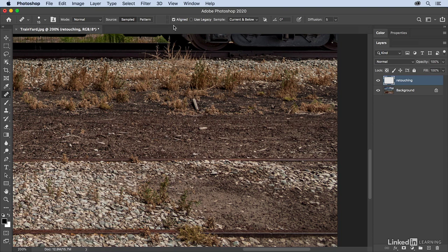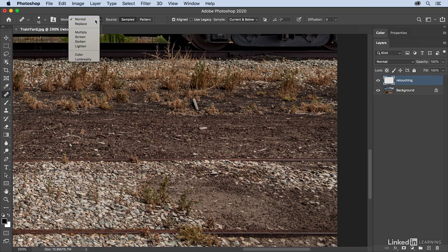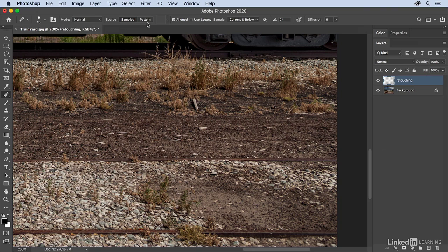And now you'll notice that there isn't a content aware mode here. And that's because basically you've taken control of the tool, you are the content aware.